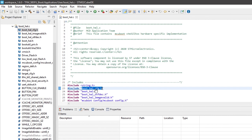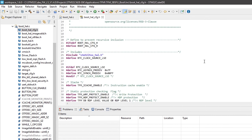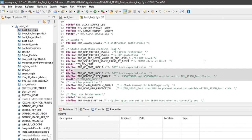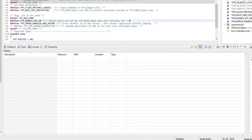Opening the file, you will find a list of pound-defines that can be used to enable and disable RDP protection, HDP, and all the other security features. For the following sections, we will consider the default configuration with the security IPs enabled, but disabling these IPs could simplify a first evaluation of the system. Now we can proceed with building the project.